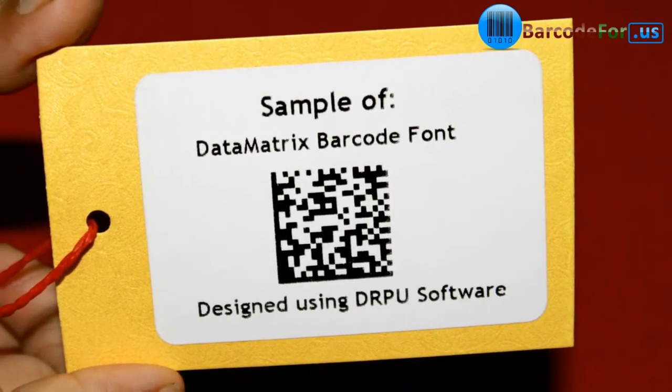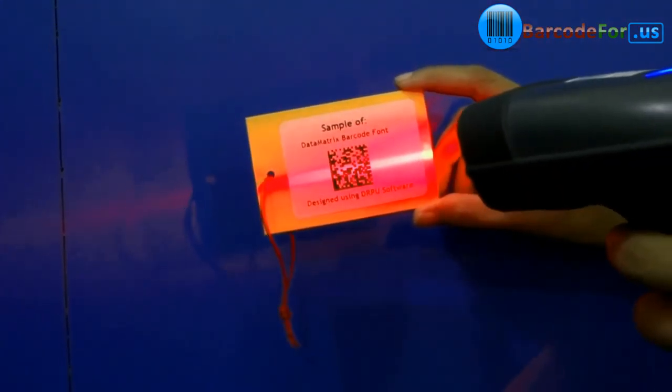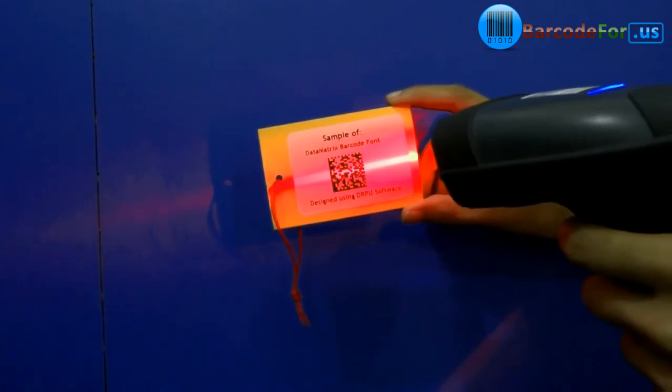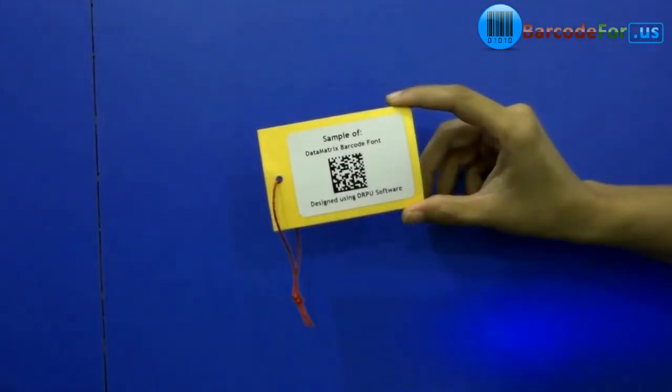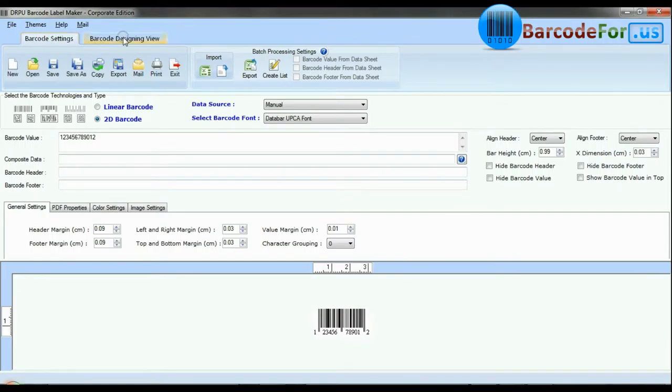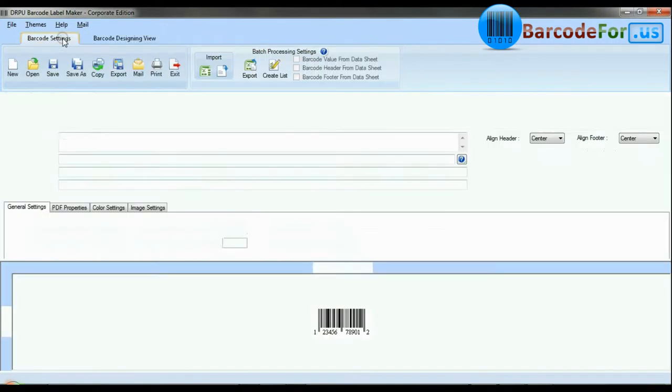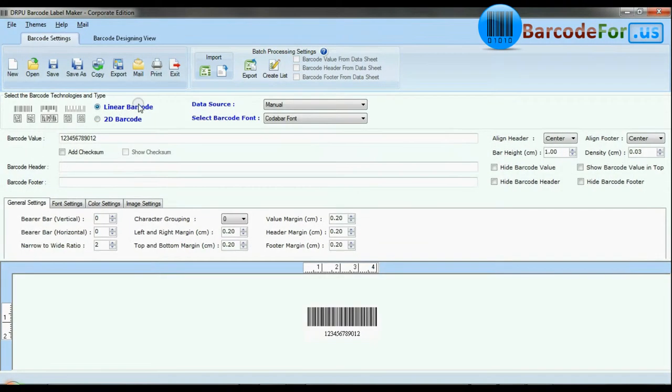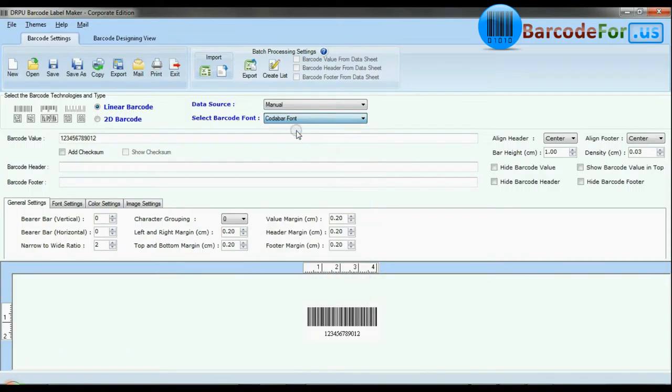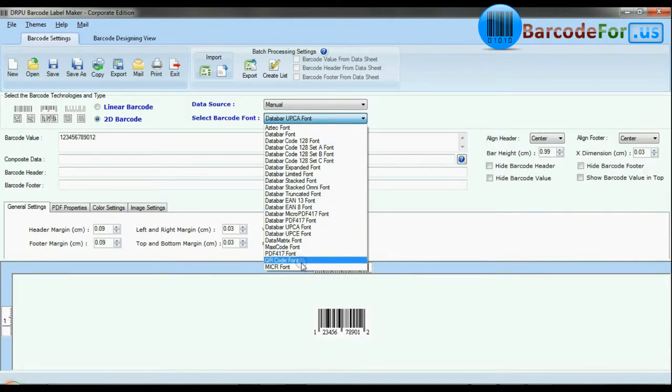In this video we are going to design 2D barcode with data matrix font. DRPU Barcode Software Corporate Edition is available with two modes: Barcode settings and designing view. The software has a maximum set of barcode label fonts.